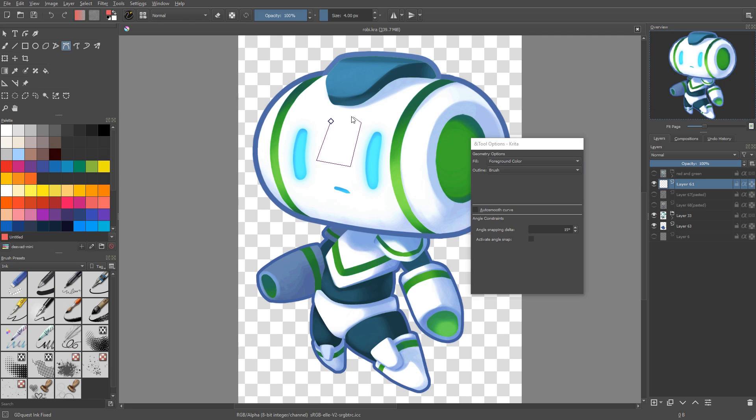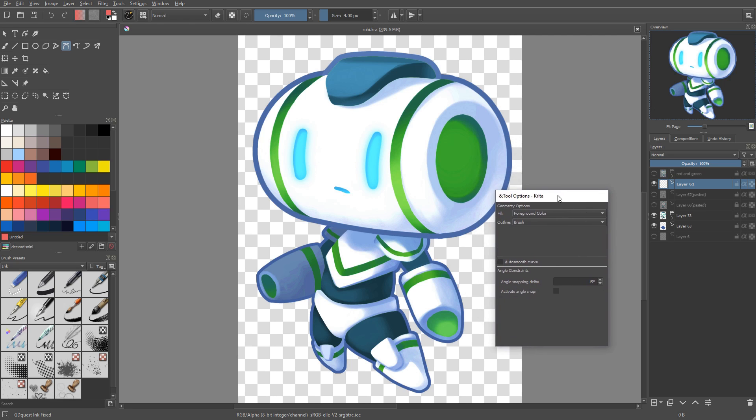Note that this tool also works with vector layers so you can trace vector shapes with it, but we'll look at that in another video.